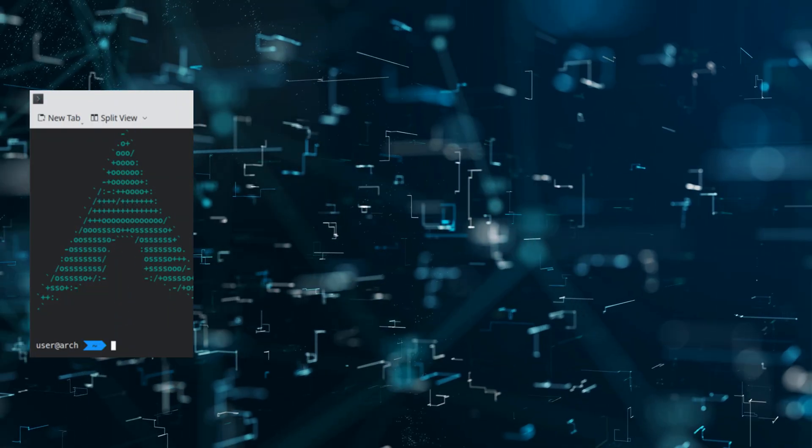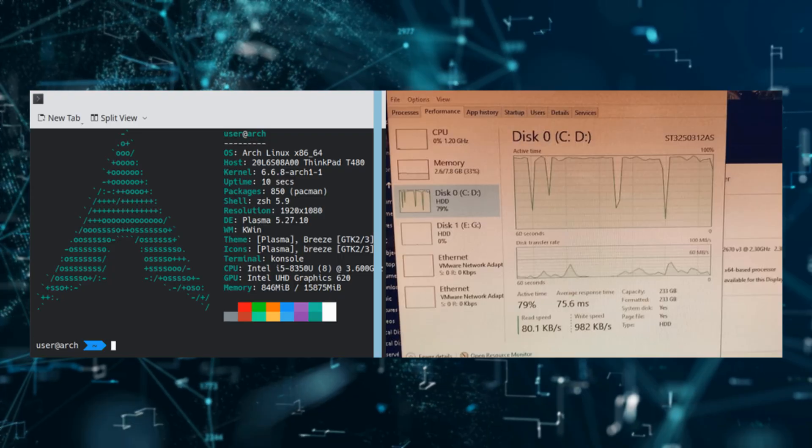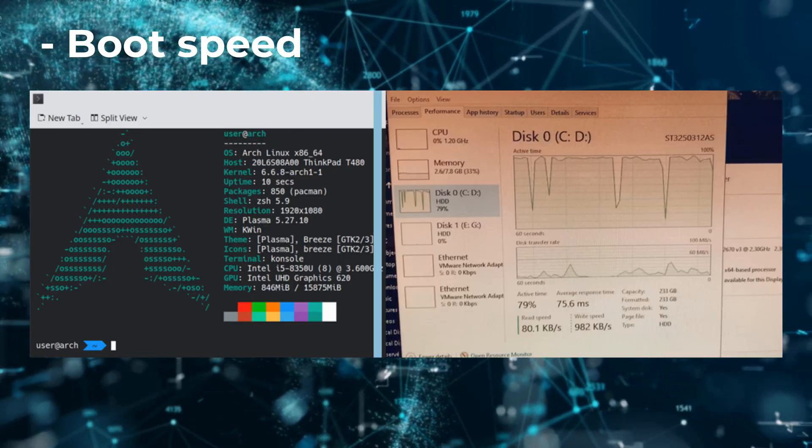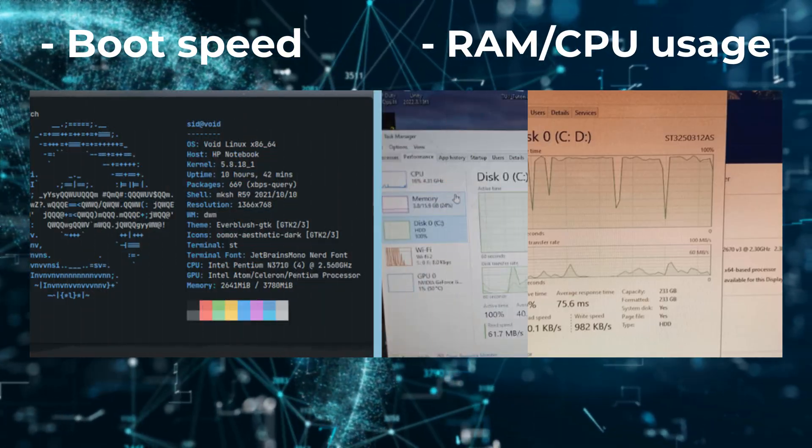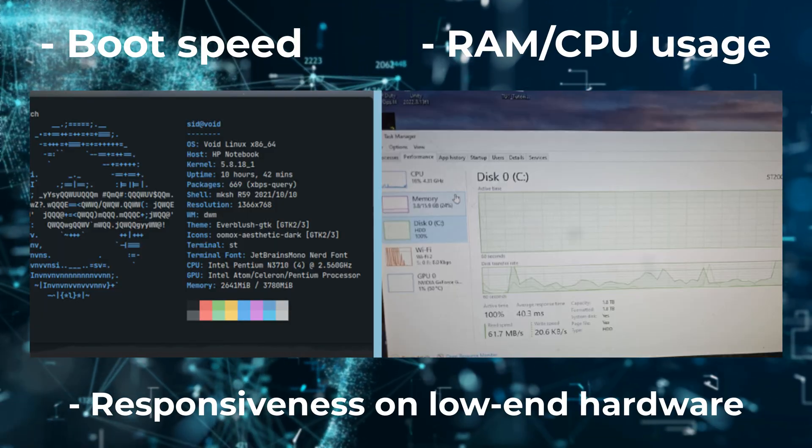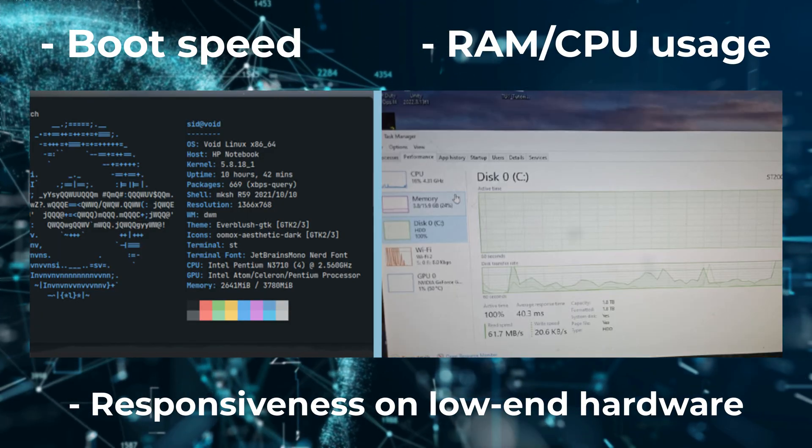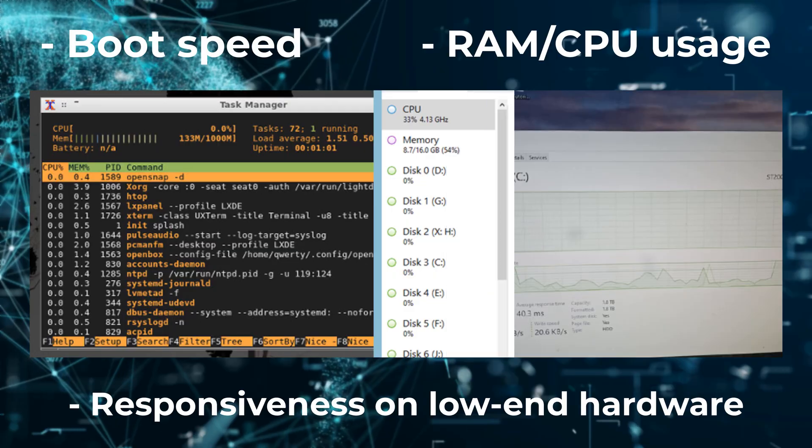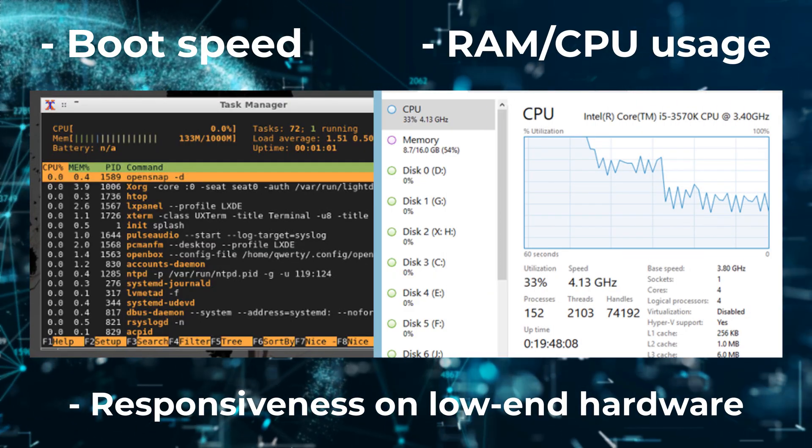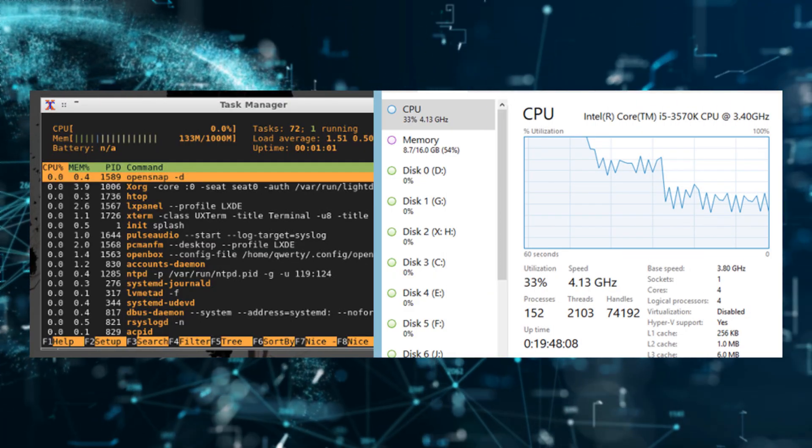Before we begin, how did we pick these? We tested boot speed, RAM and CPU usage, and real-world responsiveness on low-end hardware. Fast doesn't always mean user-friendly. We'll flag trade-offs too.